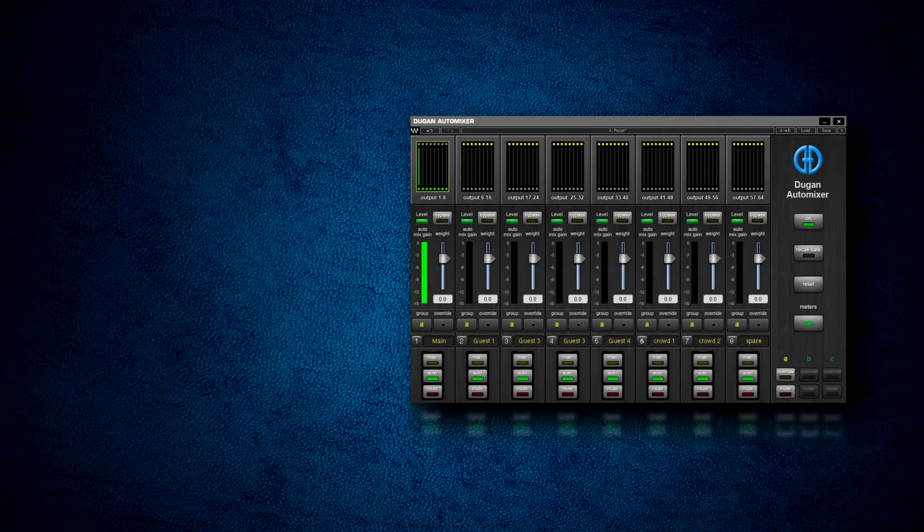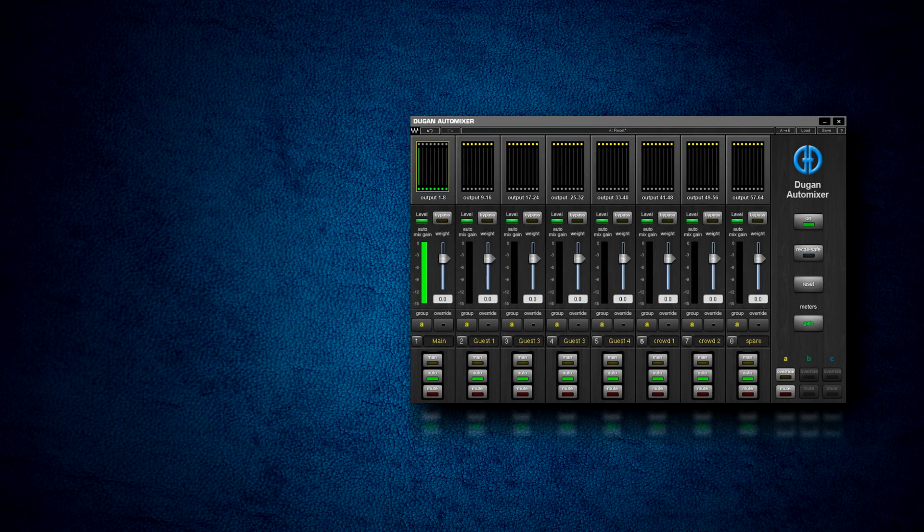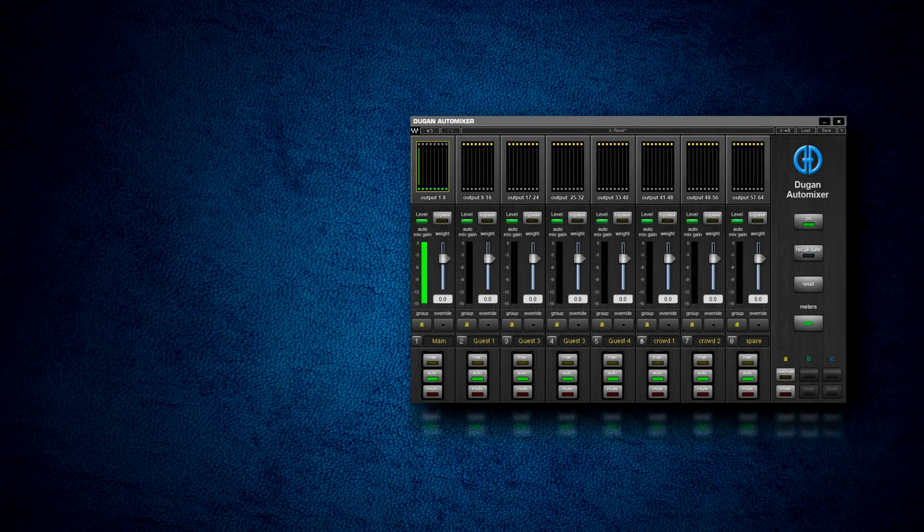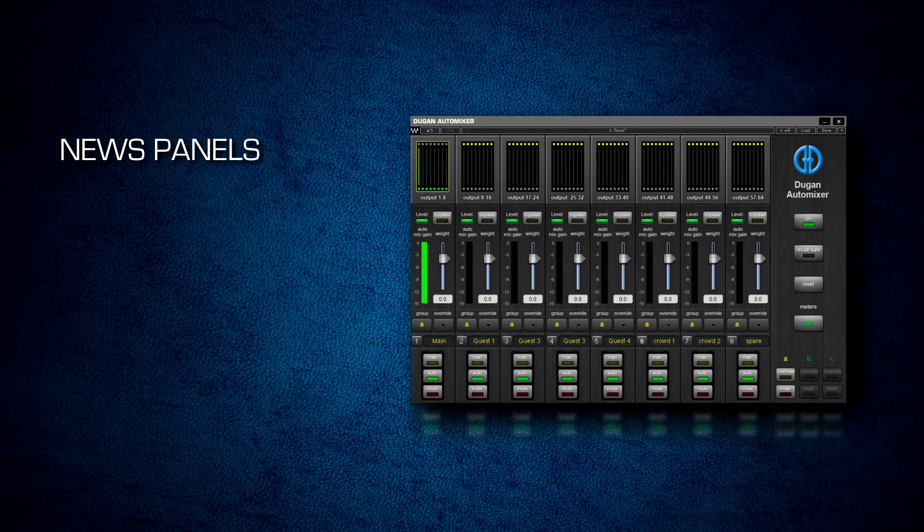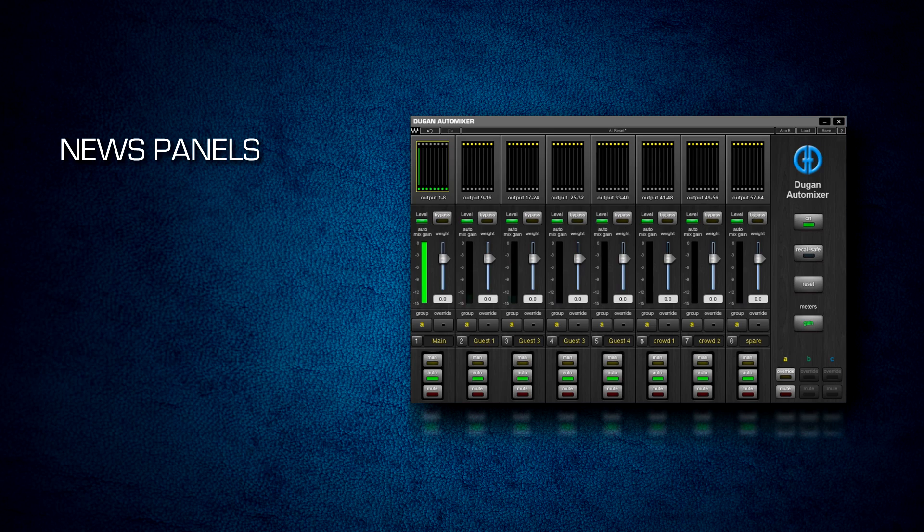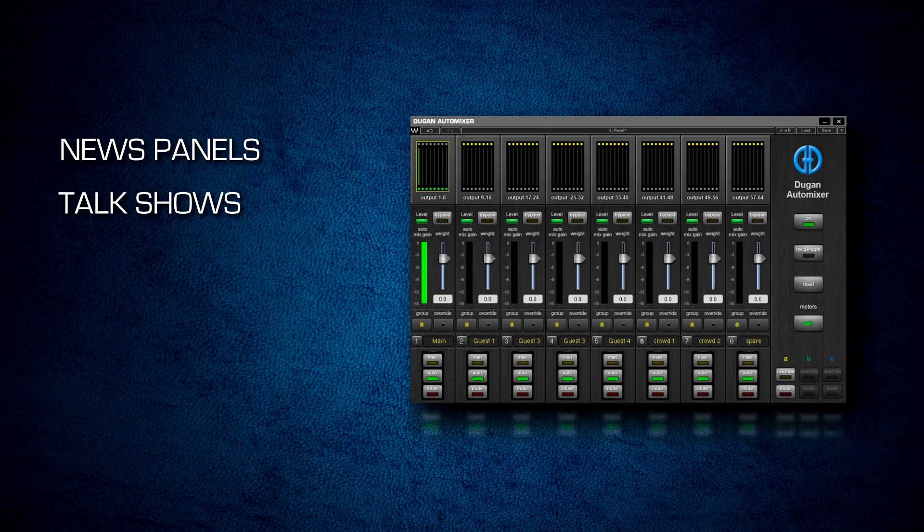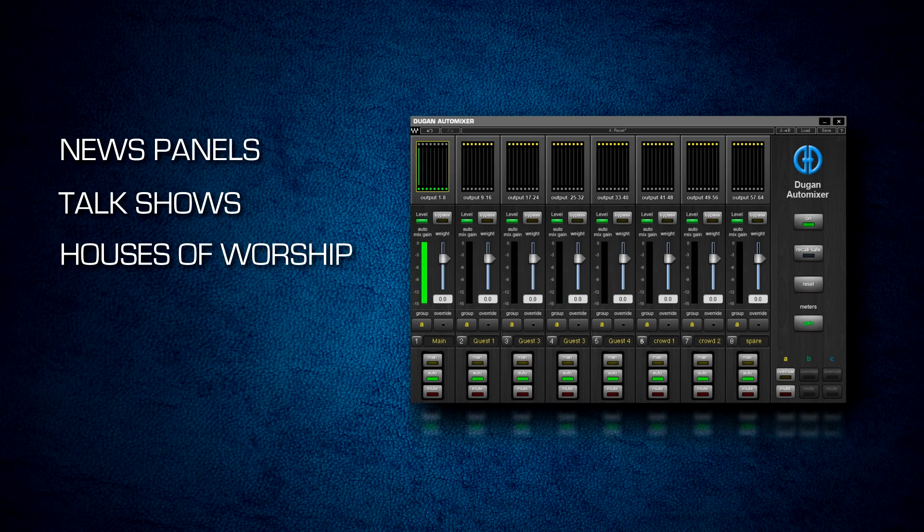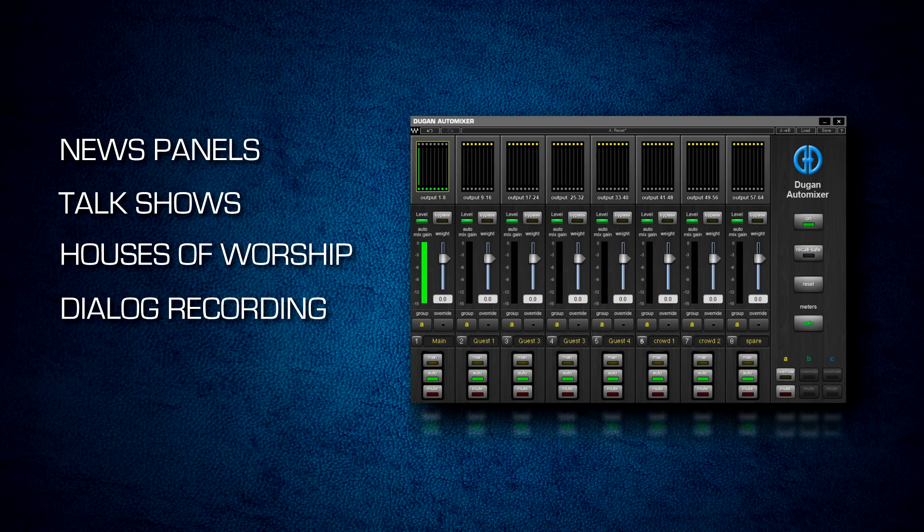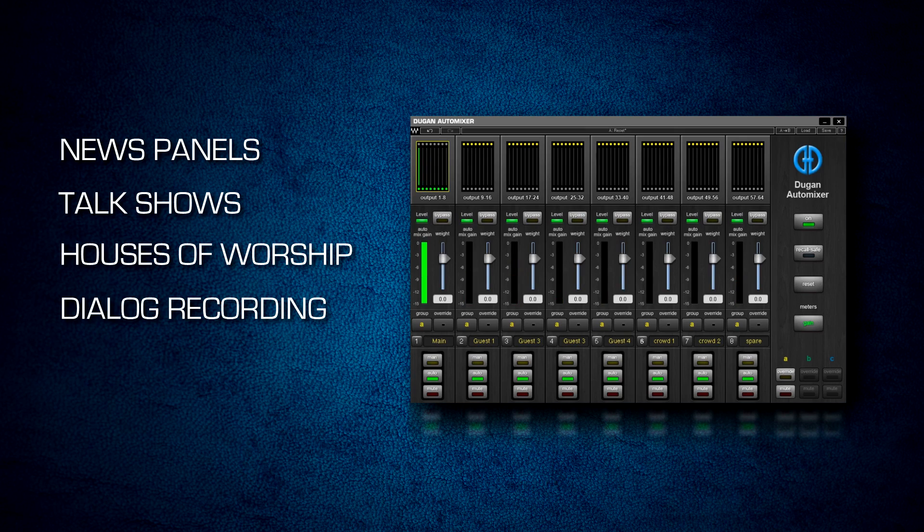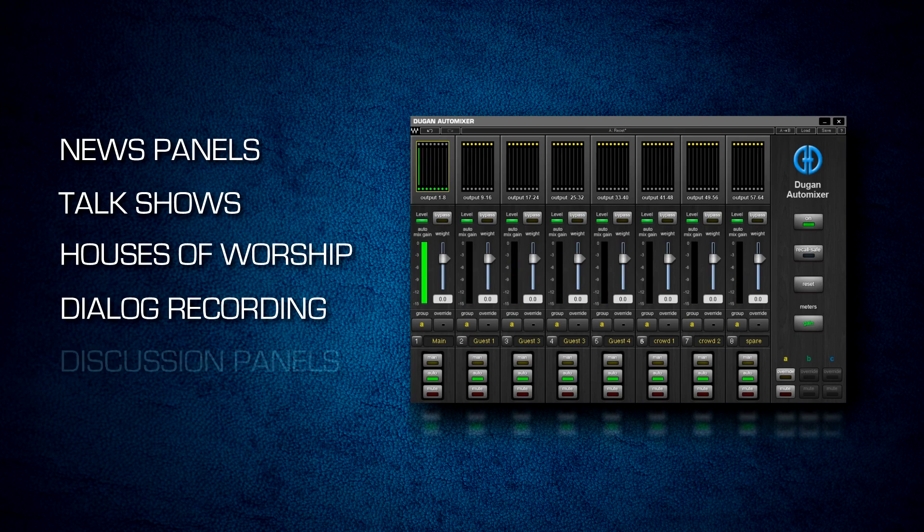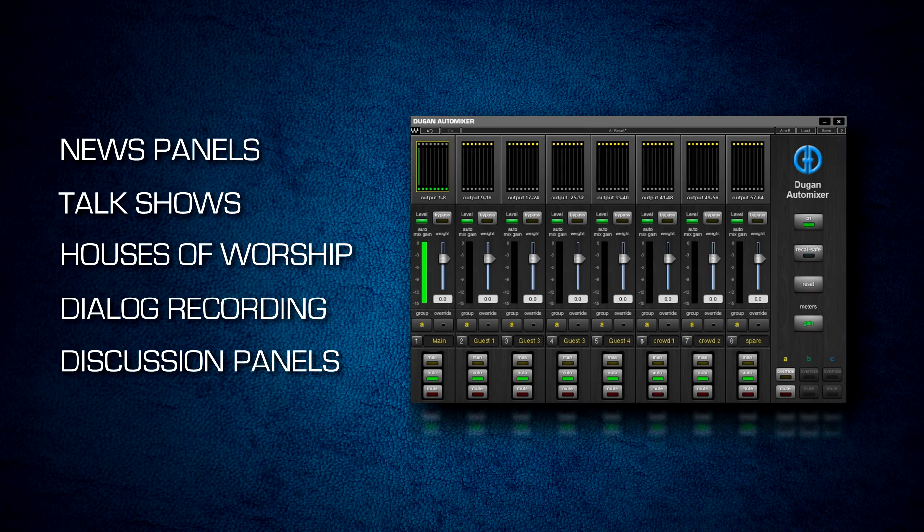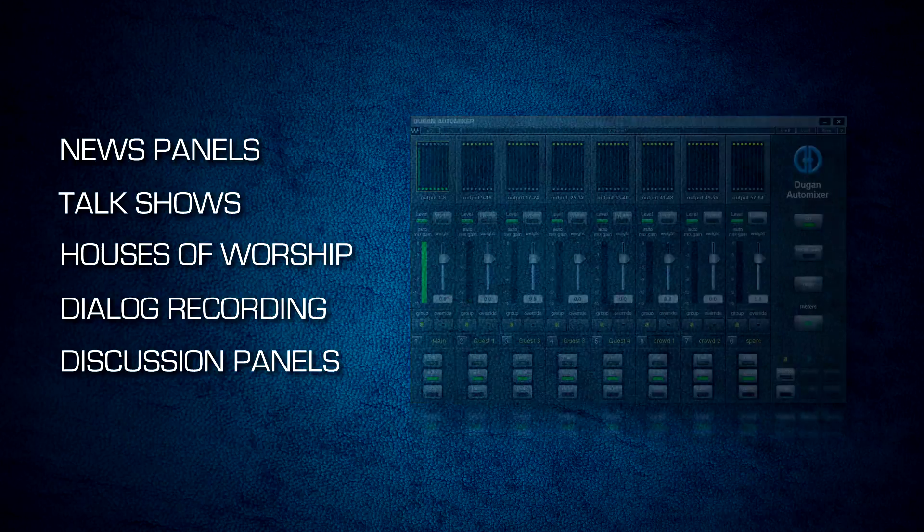The Waves Dugan Automixer is the ultimate solution for broadcast news panels, talk shows, houses of worship, film and television dialogue recording, and any other discussion panel or conference scenarios involving multiple microphones and participants.